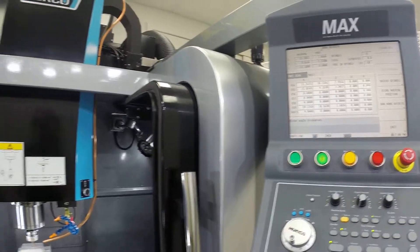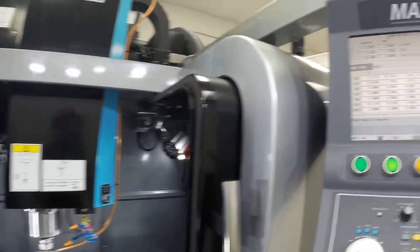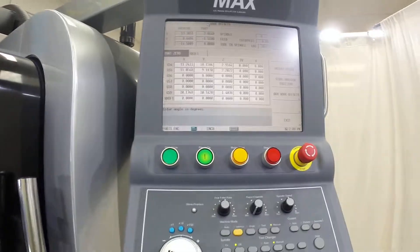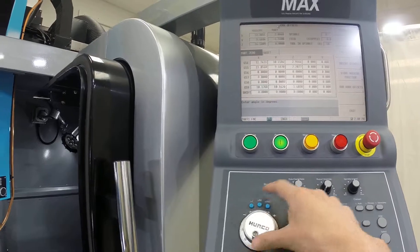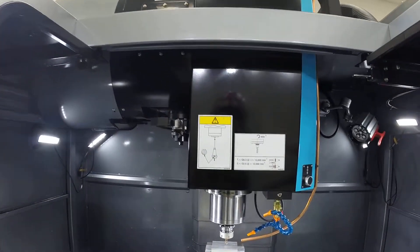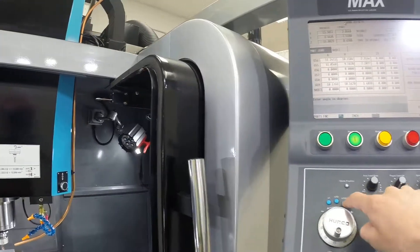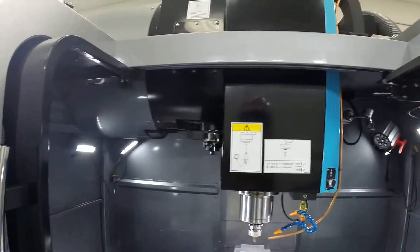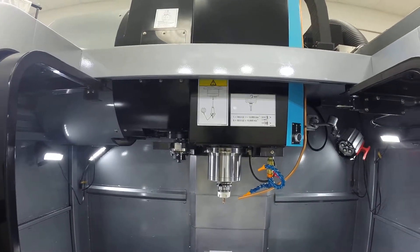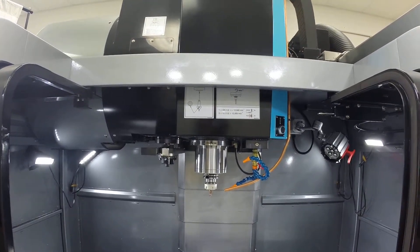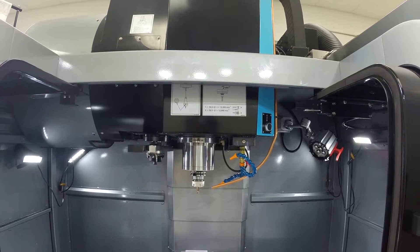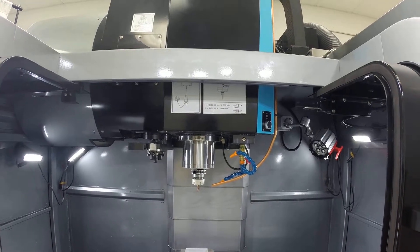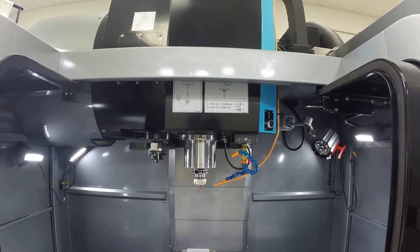We'll just take our Z and move it all the way up out of the way. Now we've concluded with setting up our part, our tool, and our work offsets all inside the machine.